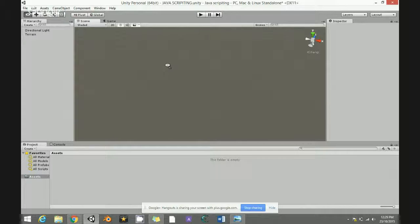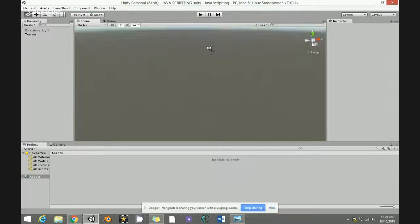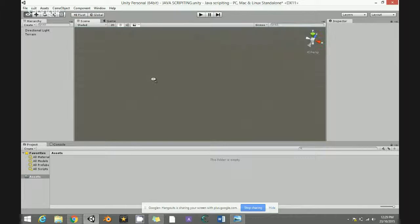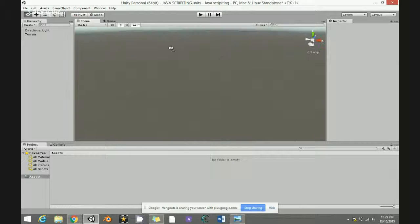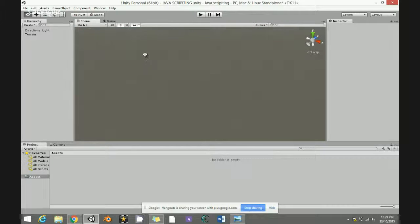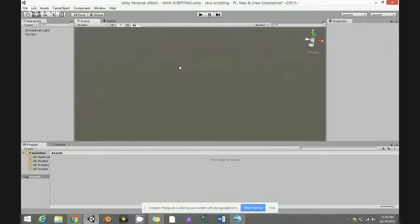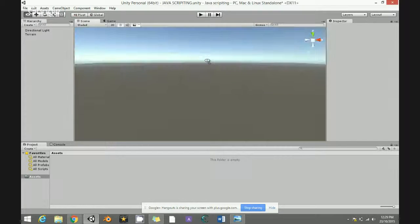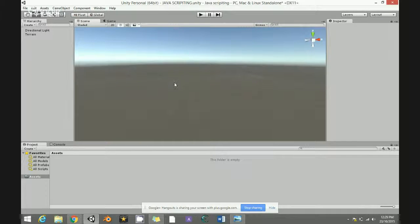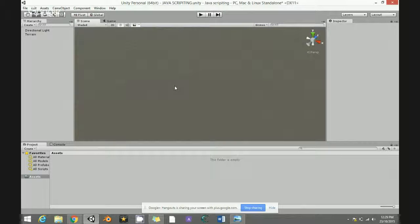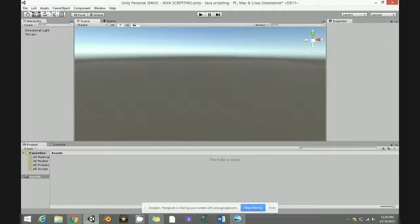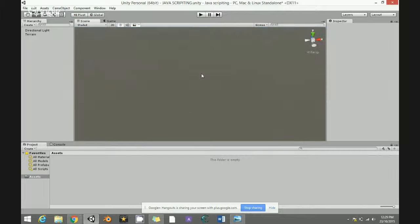Hello guys, my name is Assis and in this video I'm going to teach you how to make a cube move. It's very simple, just using JavaScript. This is for beginners and this is my first time scripting.